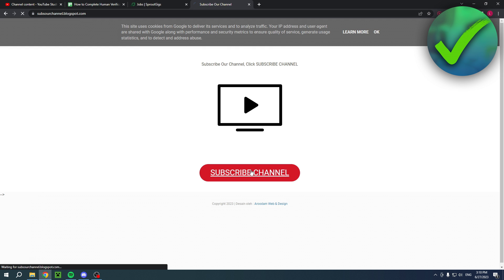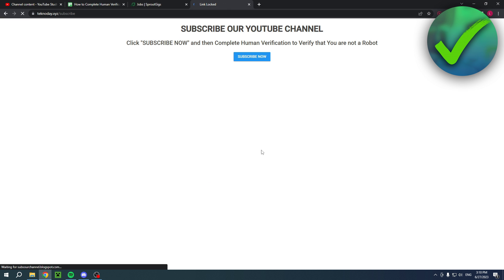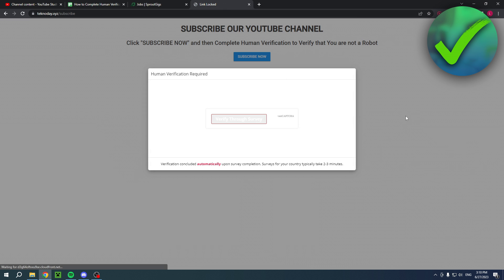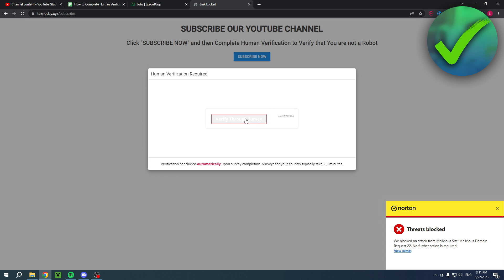If I click on here and click on subscribe now, I have to do the human verification. So it says verify through survey. Now, if I click on there, I am currently not even being able to open these because my antivirus is automatically blocking this.